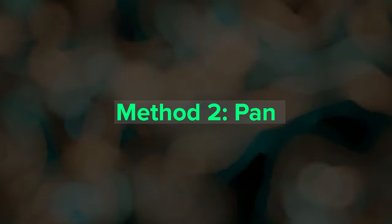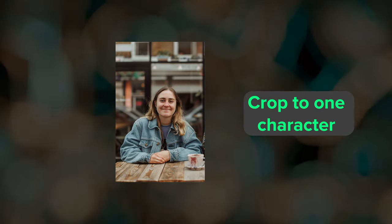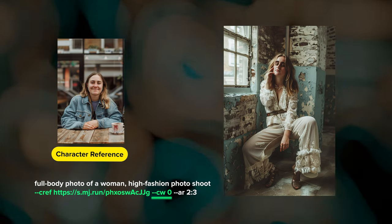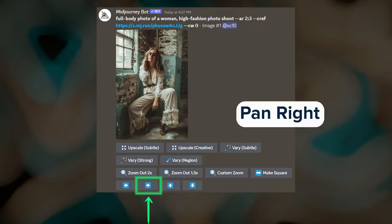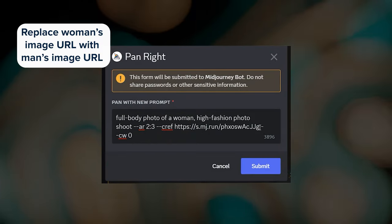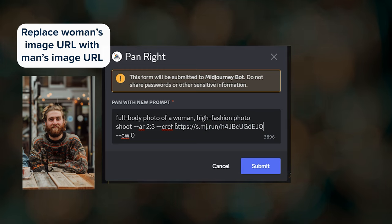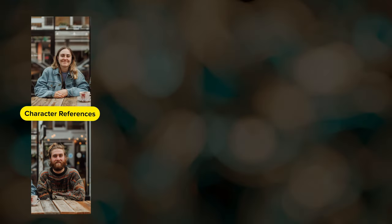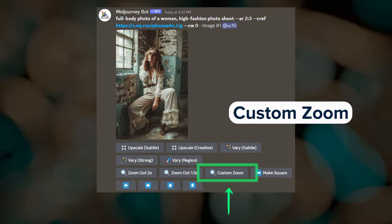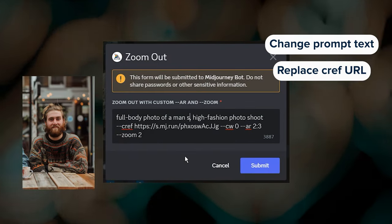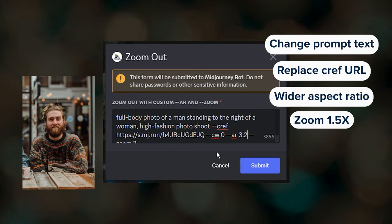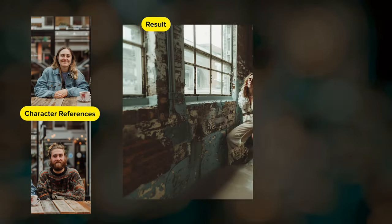A second approach is to use Midjourney's pan feature. First I cropped the original reference image to just contain the woman and put her in a fashion photoshoot, dropping character weight to 0 so Midjourney gave her different clothing. Then I clicked the arrow button to pan to the right, replaced the woman's character reference URL with one containing the man's character reference, modified the prompt text to describe the new character, and here's the result. You can get similar results with custom zoom — I clicked custom zoom, updated the prompt text, replaced the woman's CREF URL with the man's, changed the aspect ratio and zoom amount to give Midjourney more space, and here's one of those results.